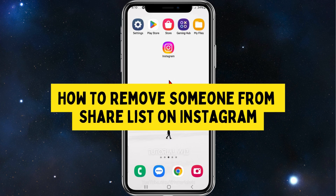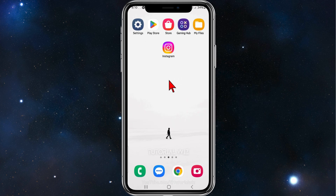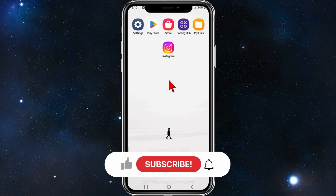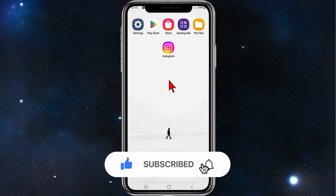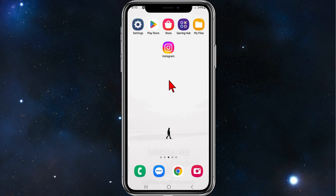Hey guys, welcome back to my channel. In this video I'll show you how to remove someone from your shared list inside your Instagram app. Please make sure to watch this video to the very end so you don't miss out on any important information. With that said, let's dive in.